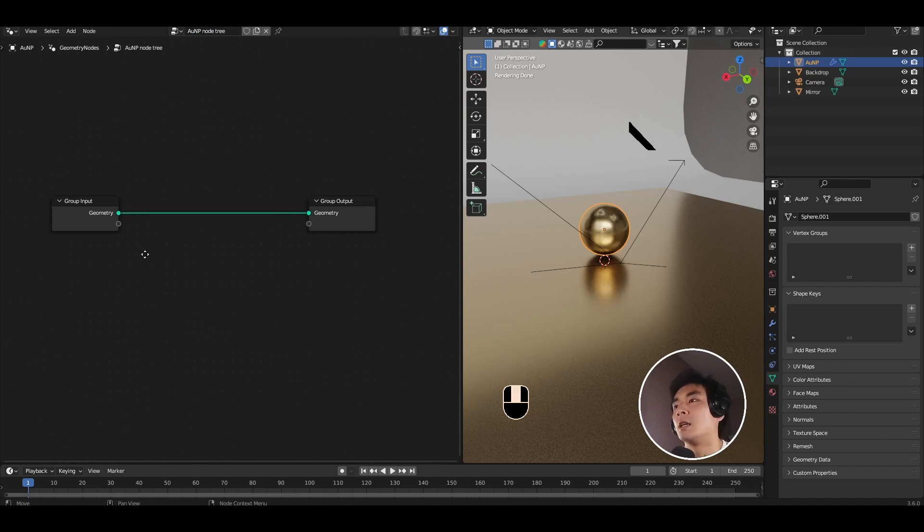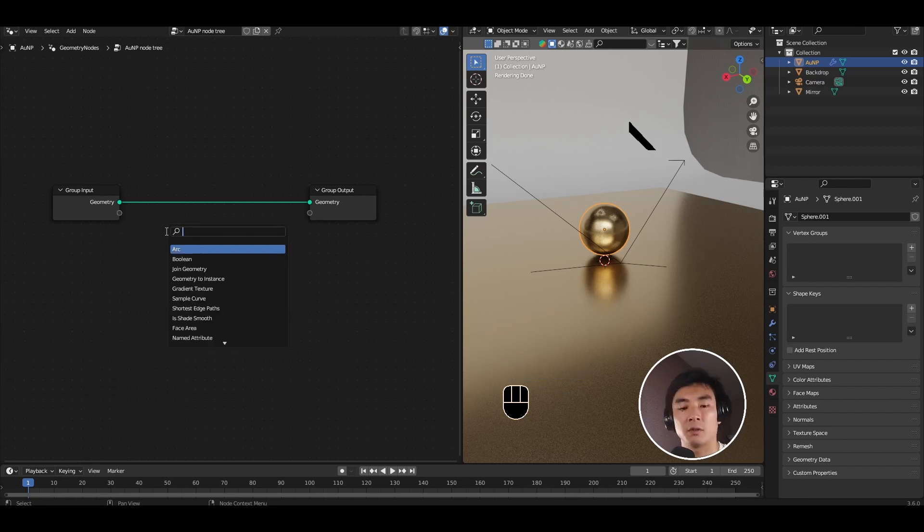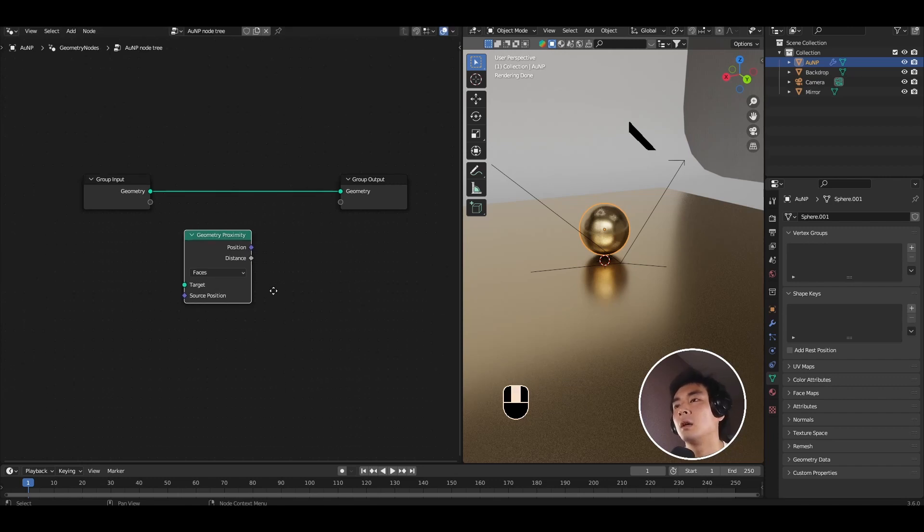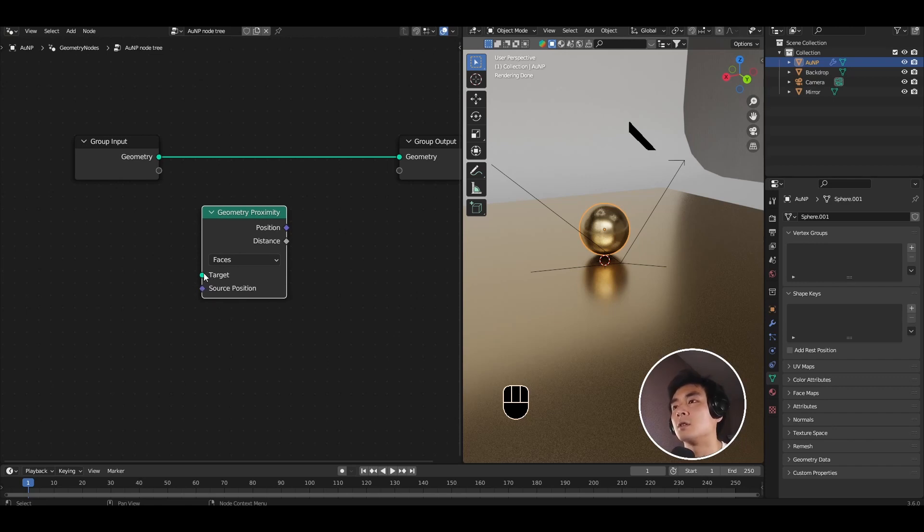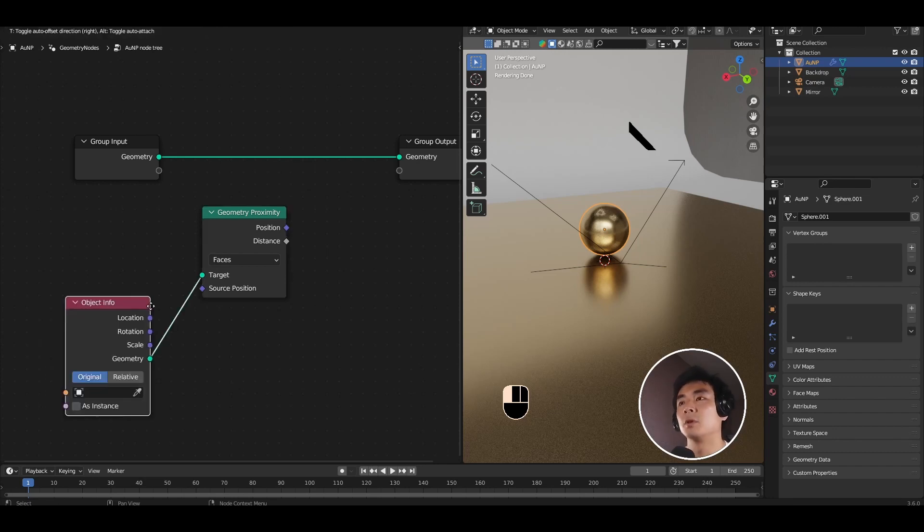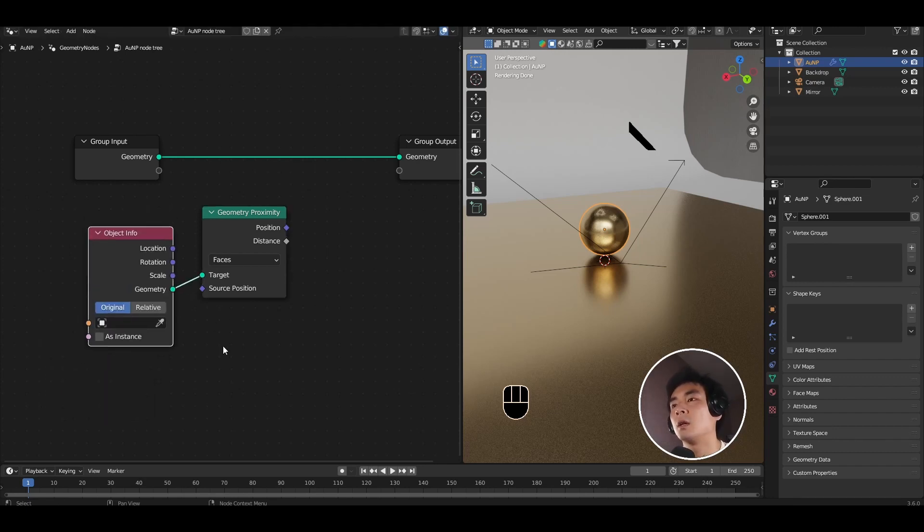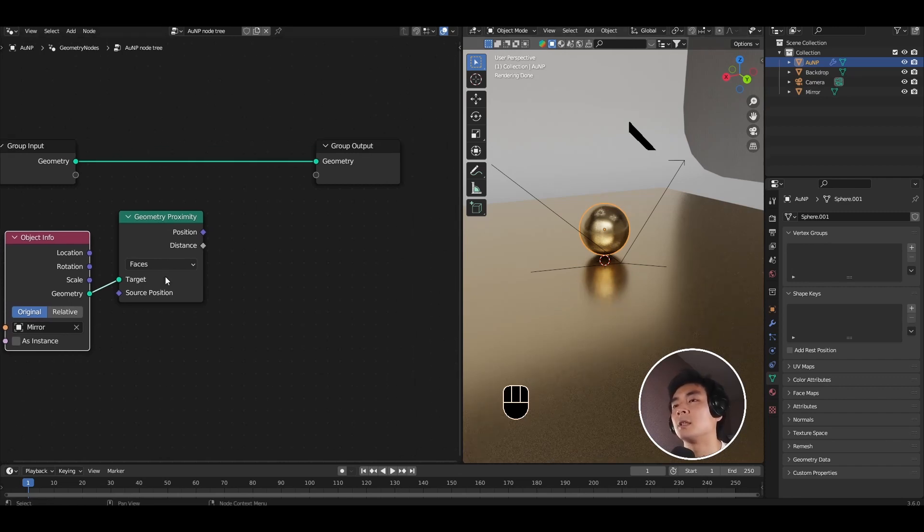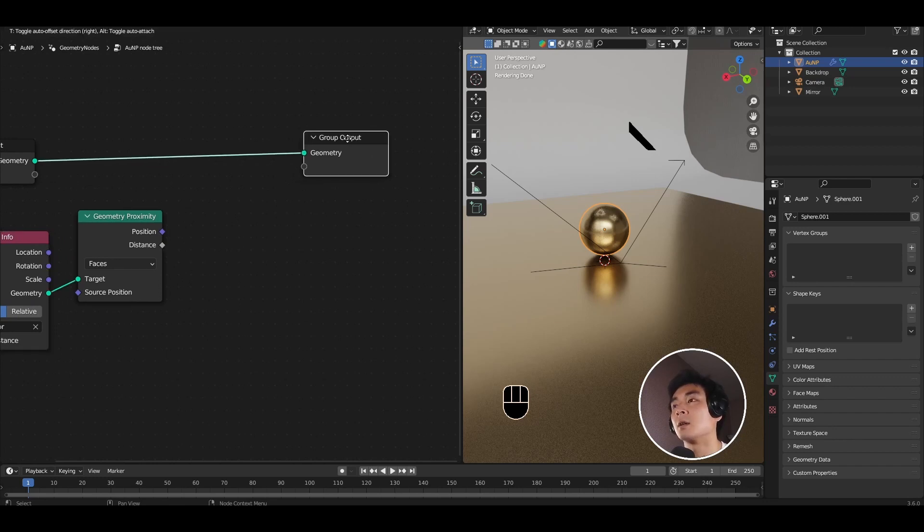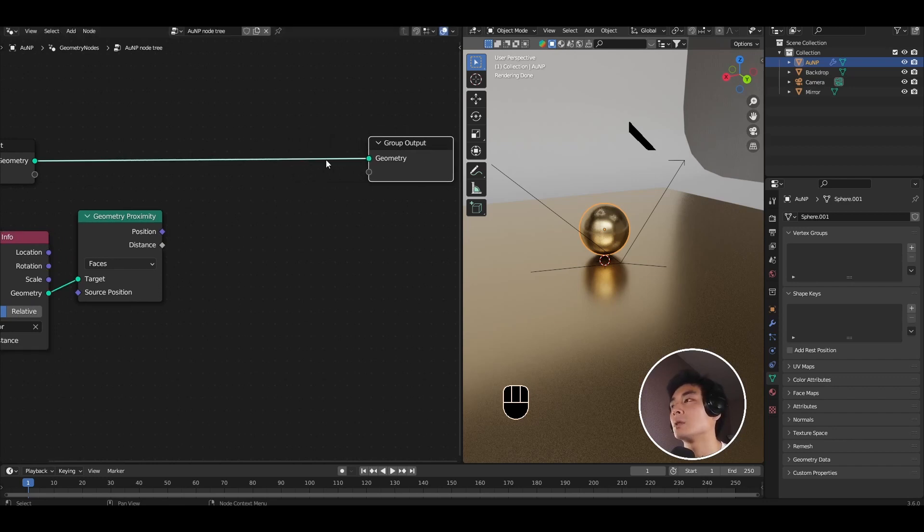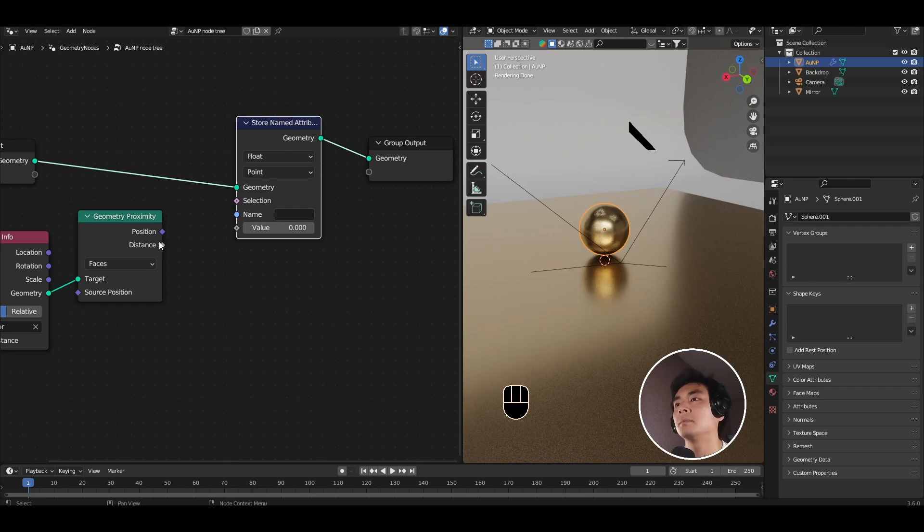And we're going to add only a few nodes. So this is quite simple. Shift A and first add a geometry proximity node. Right. So it basically takes a target geometry from which you calculate the distance. So click on target, pull out and add an object info node. And so this basically you want to specify as the mirror. So what this is now going to do is calculate the distance between the mirror and the gold nanoparticle. And this distance is exactly what we want to save out to control where we have our hotspot filming.